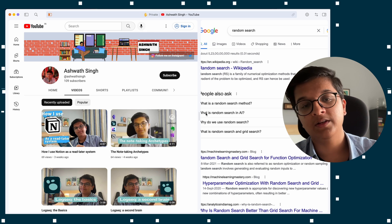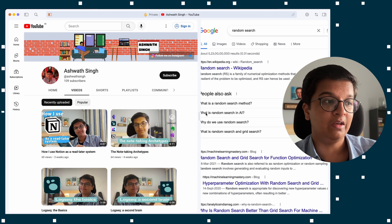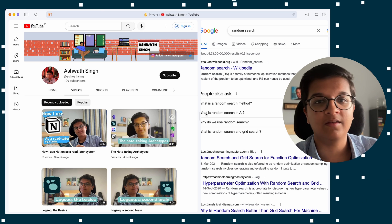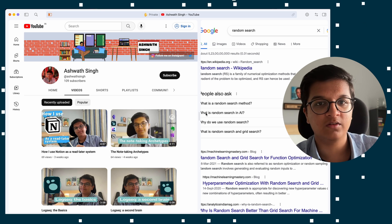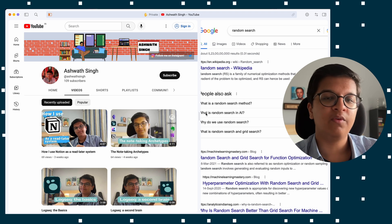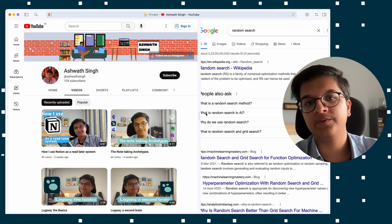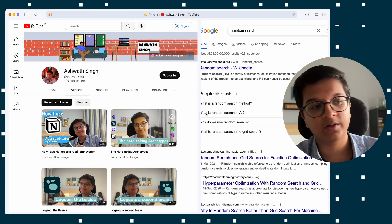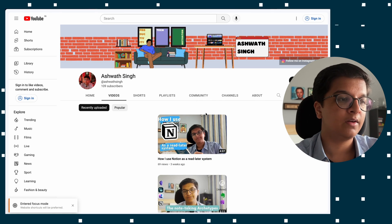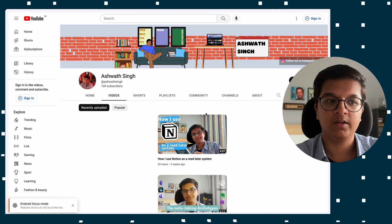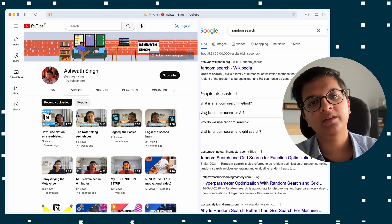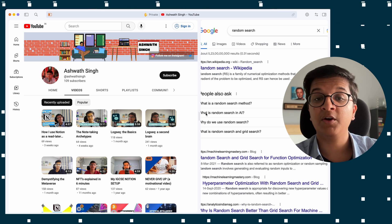Another issue is that single key shortcuts can interfere with website shortcuts. If you forget to go into focus mode or insert mode on a site that has its own shortcuts, that can cause a problem. But over time you learn which websites have their own shortcuts, so you know when to switch into focus mode and when not to — it's fairly easy to adjust to.